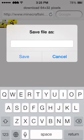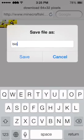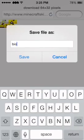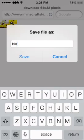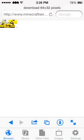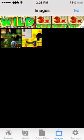Save the file with whatever name you want — I'm saving mine as 'bio'. Tap 'Save', then go into Images. You can see my previously saved Legend of Zelda skin, and now the biohazard skin is there too — that's the one I'm going to use.